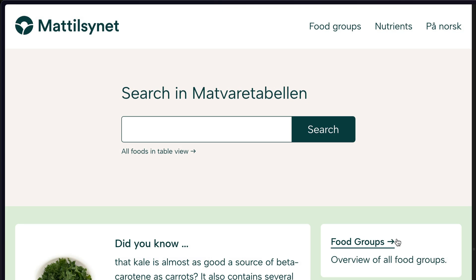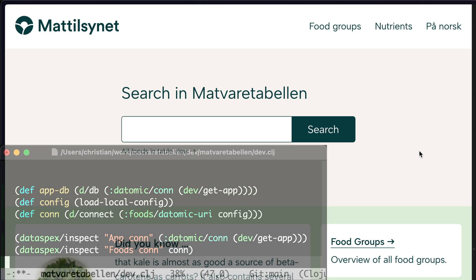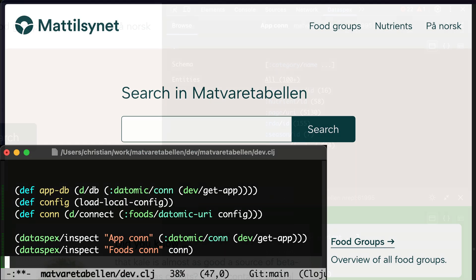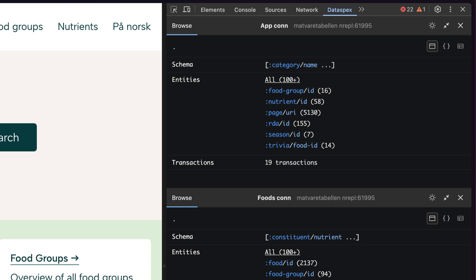Not all websites have ClojureScript frontends or even JavaScript frontends. So this is a totally classic website that's just a Clojure backend rendering HTML on the server, sending static pages to the browser. Surely there's no use for Dataspecs here, right? Wrong. Of course, there's a data source behind this. And in fact, there are two Datomic databases. And we can call Dataspecs inspect once again to have a look at those. Boom.